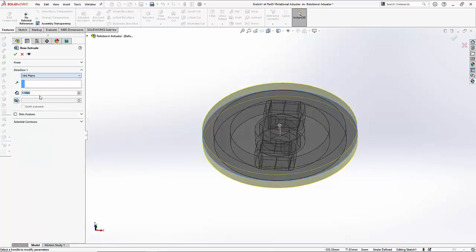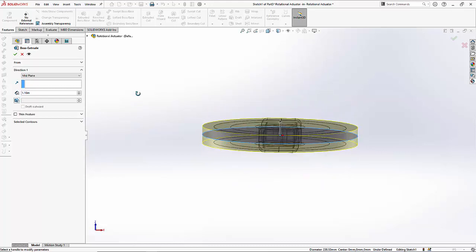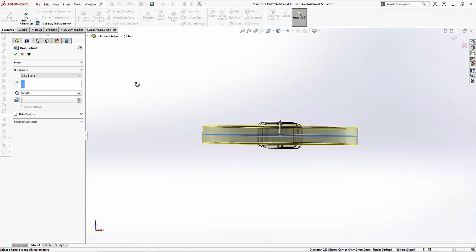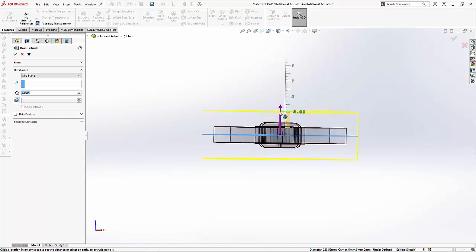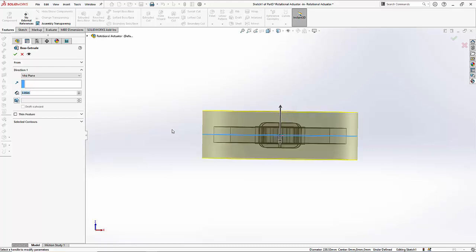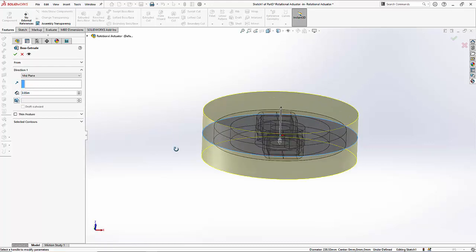We can select the mid-plane option and then make sure that the outer air is sufficiently large to cover the rest of the model.